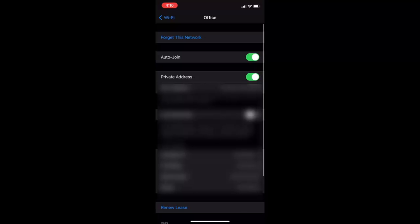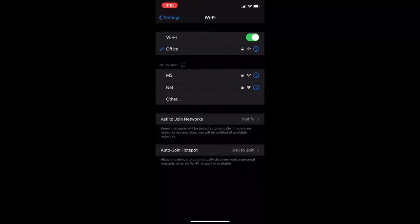Tap on that and then tap on forget this network. This will forget your connected Wi-Fi and you need to reconnect once again. You need to insert the password once again to reconnect it.